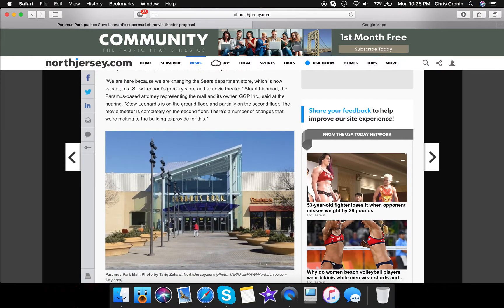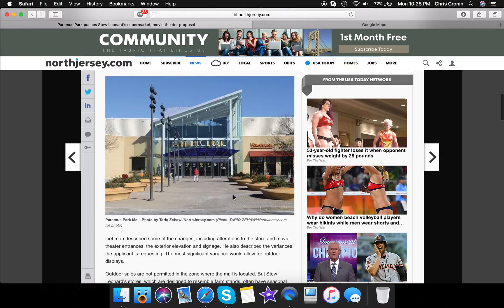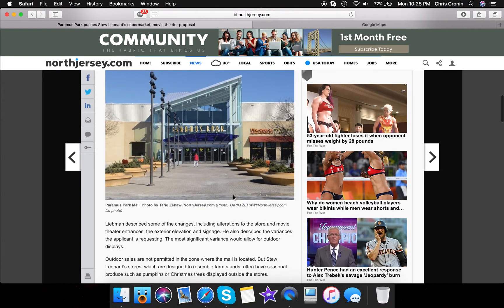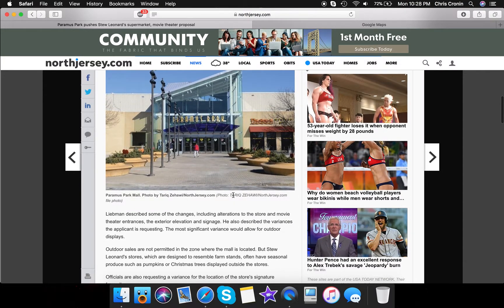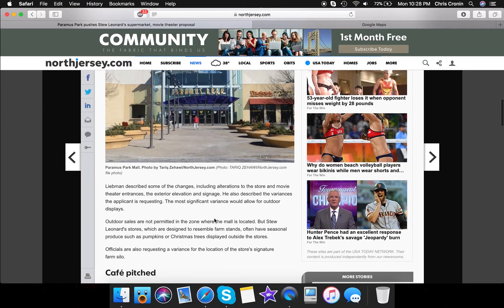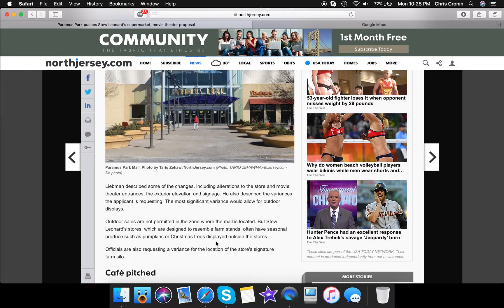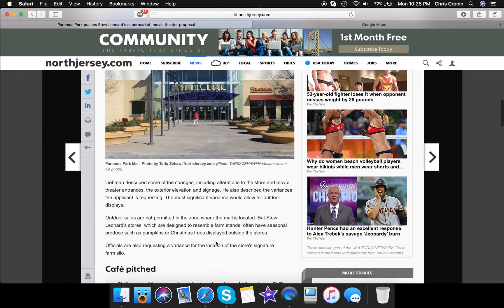Guys, sorry if I'm not really talking much, but I want to get to some interesting stuff. I don't know if I'm going to include this guy. Alterations to the story, movie theater, interest exterior elevation and signage, obviously, so more stuff about the building. Outdoor sales are not permitted in the zone where the mall is located, but Stu Leonard's. So I guess they would allow outside displays, but I don't think outdoor sales were permitted in the mall zone, so I guess they'll give Stu Leonard's an exception. I'm not sure about that yet.